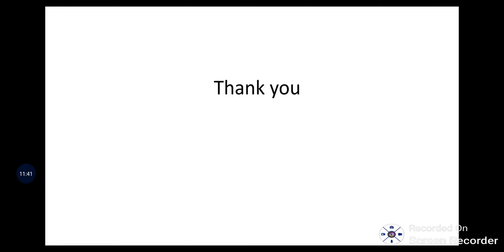Friends, I hope this information is helpful for you. If you like this video, please do not forget to like, share, subscribe, and keep commenting. Thank you once again.